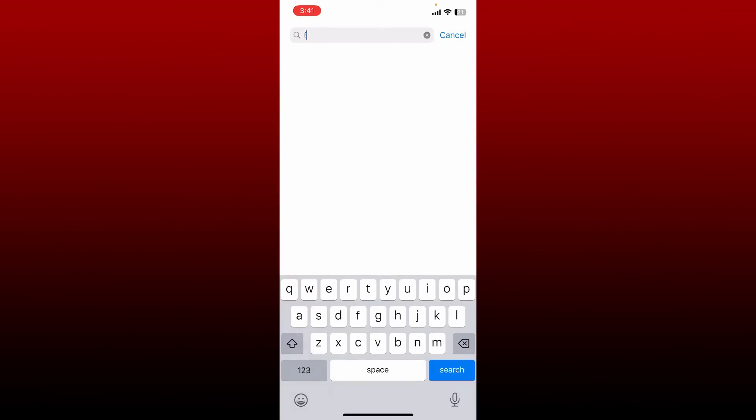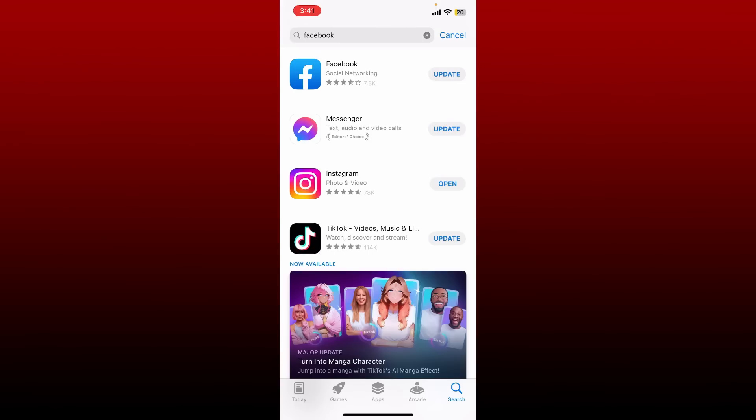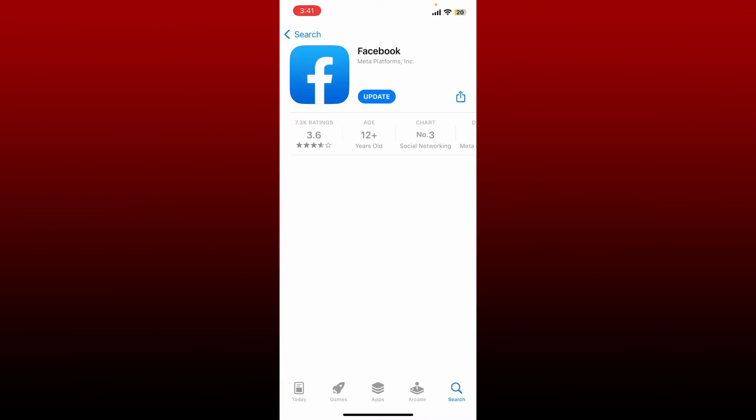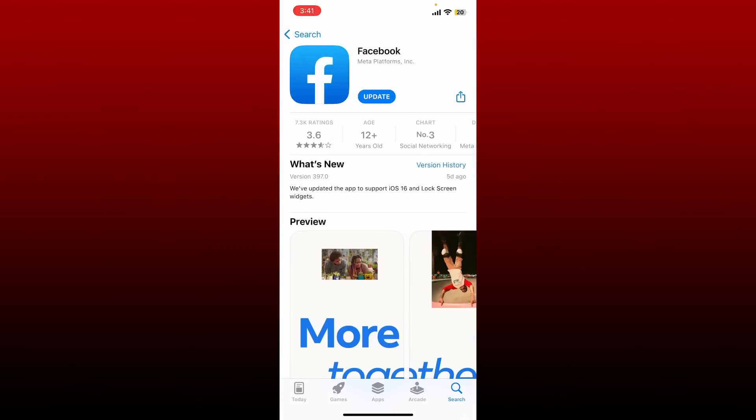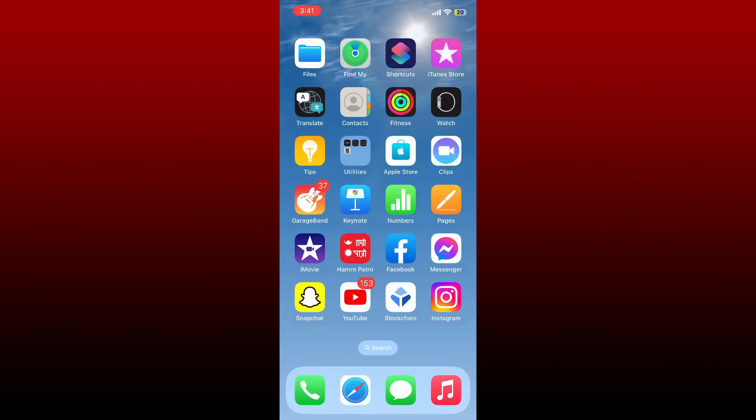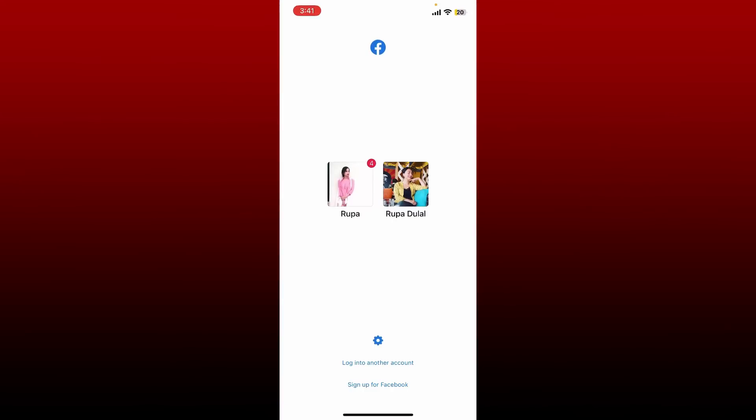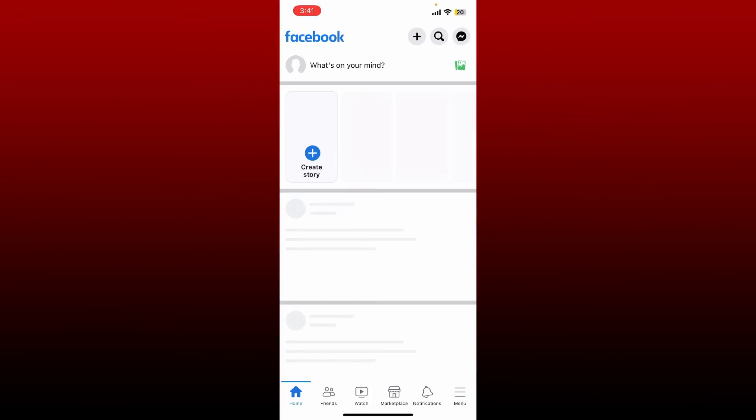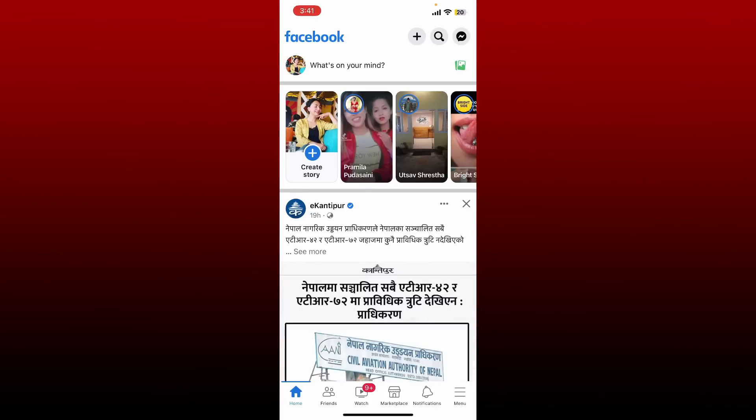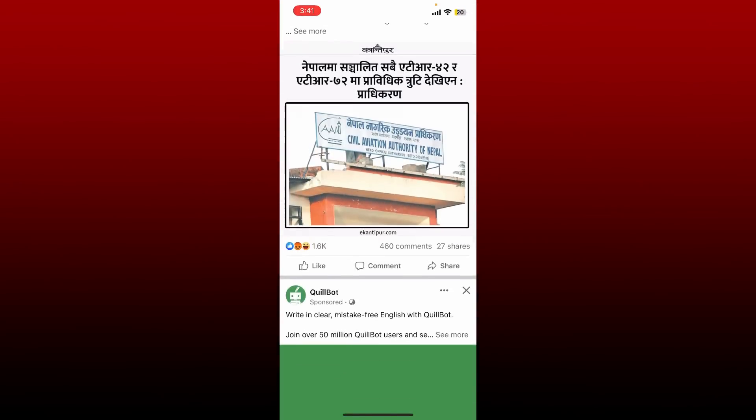Once you delete your Facebook app, redownload the application by visiting your App Store or Play Store. Search for Facebook in the search bar and make sure to download your Facebook application. Also make sure to update your Facebook application if the update button is available. Once you have the app, give it a tap to open, log into your account like you normally do.